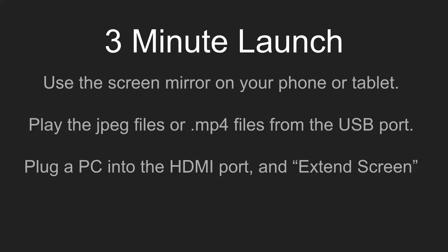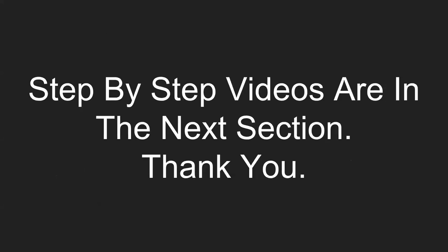The three minute launch. Here's how you do the three minute launch. You have three options. You can use the screen mirror on your phone or tablet. So once the menu is loaded on there, hit that screen share, launch it over. That should take you less than one minute. You can play the JPEG files or the MP4 videos from the USB. Once it's loaded on there, all you have to do is plug it in, hit the input, that'll take you about one minute as well. The three minute one: if you plug your PC into the HDMI port, load that menu up, extend the screen, move the player over, and now you're launched in under three minutes.